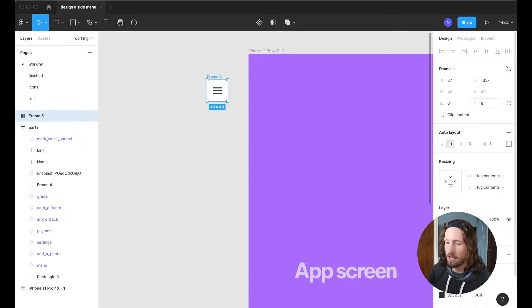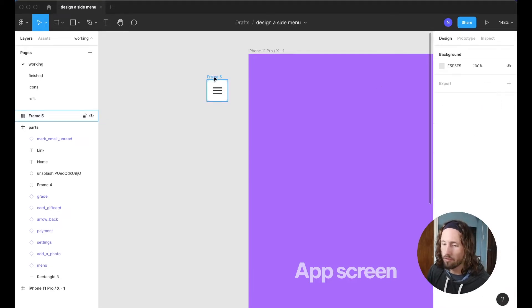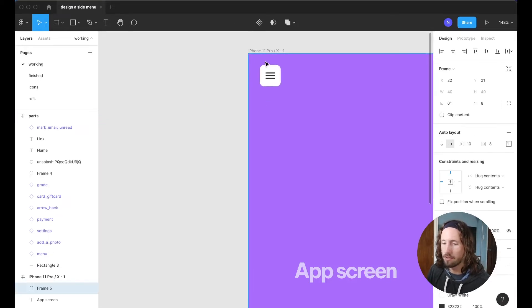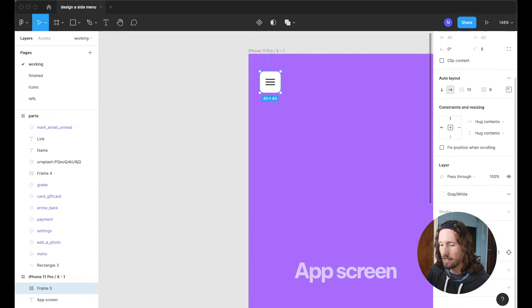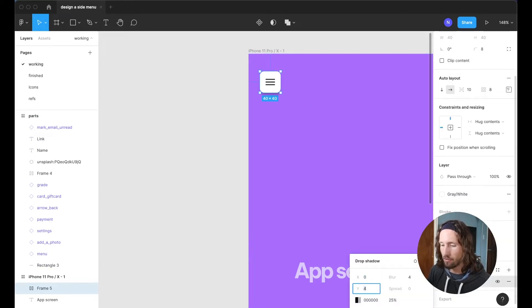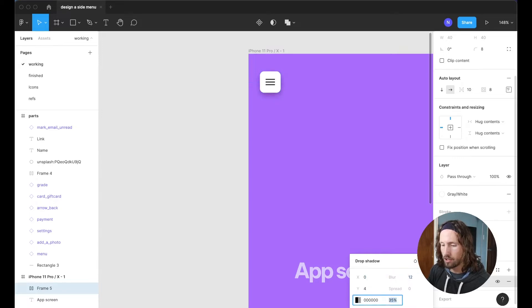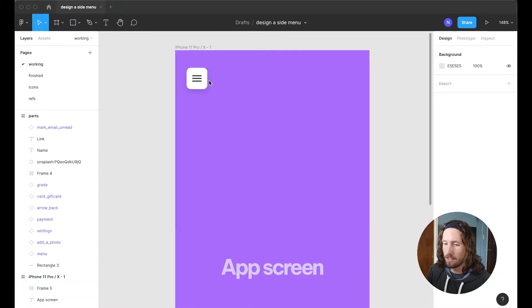Maybe give it a border radius so it's a little more approachable and then perhaps we'll just want a simple drop shadow and I'll just adjust some of the numbers here to something like that.